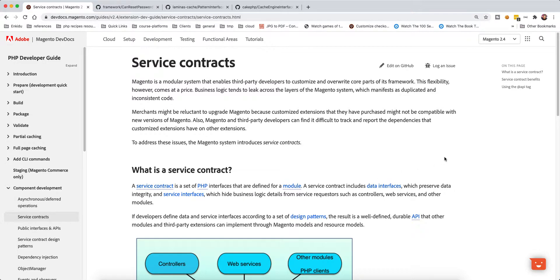I think that covers everything I have to explain about service contracts and data contracts. I hope this clears some of the ambiguity. If you liked it, please like and subscribe, and I'll see you in the next video.